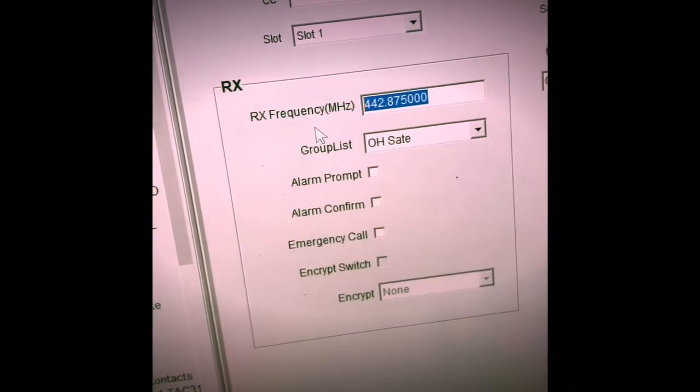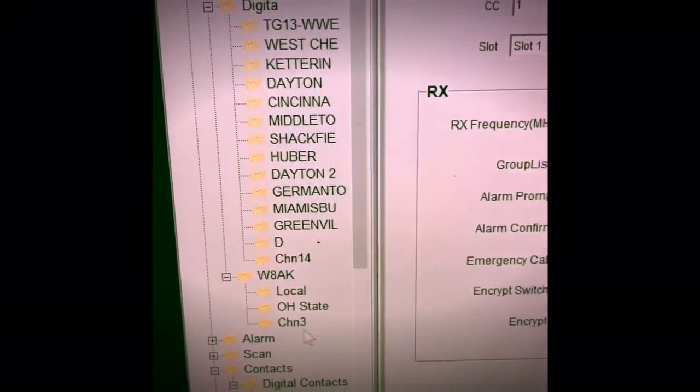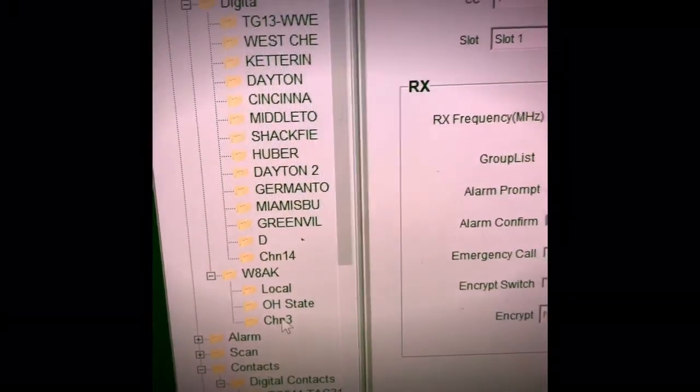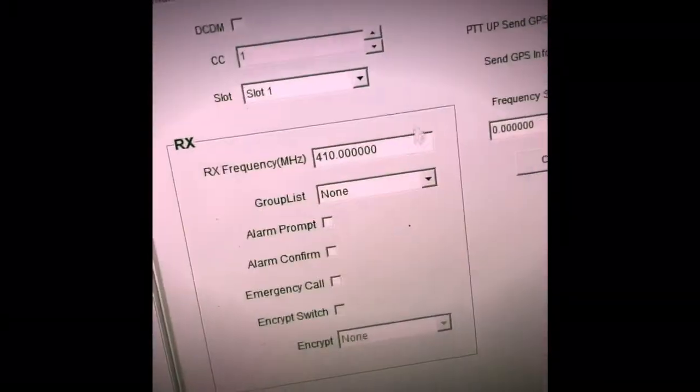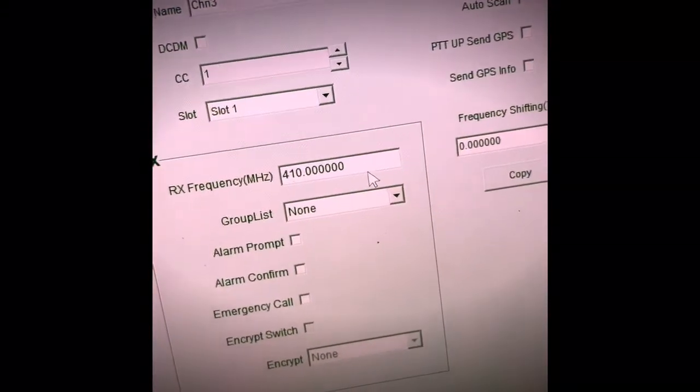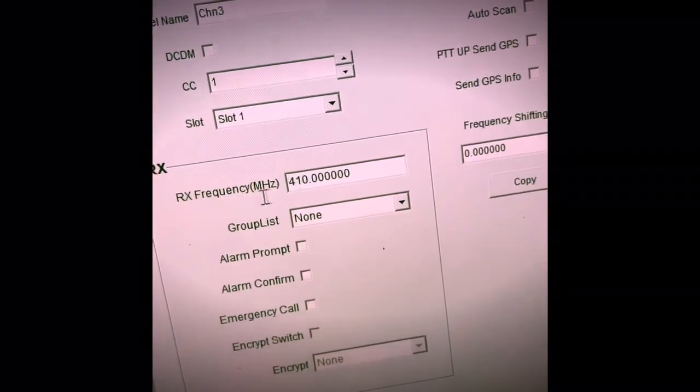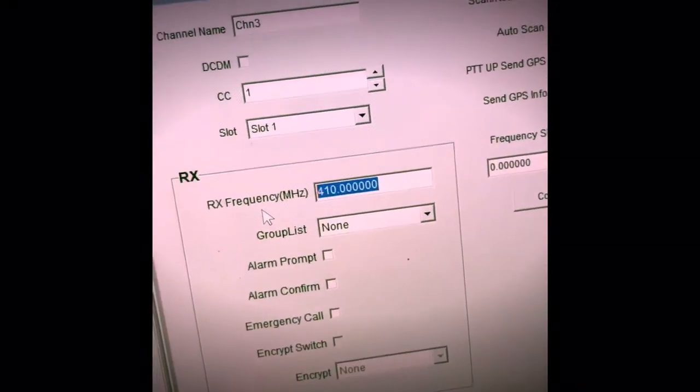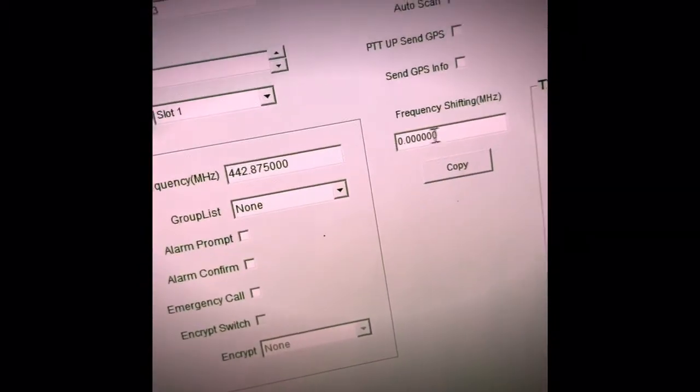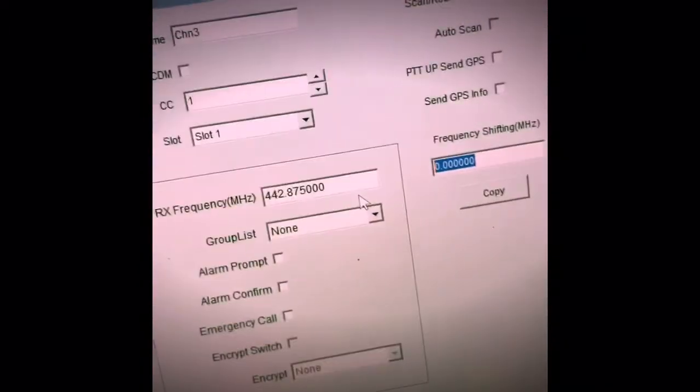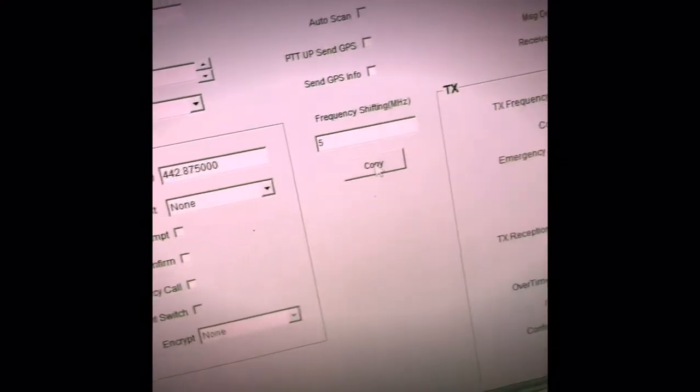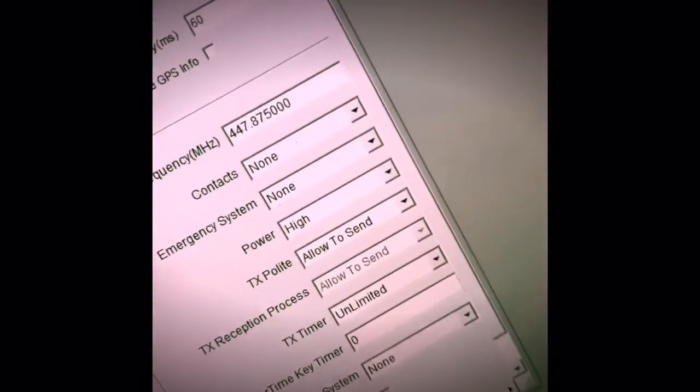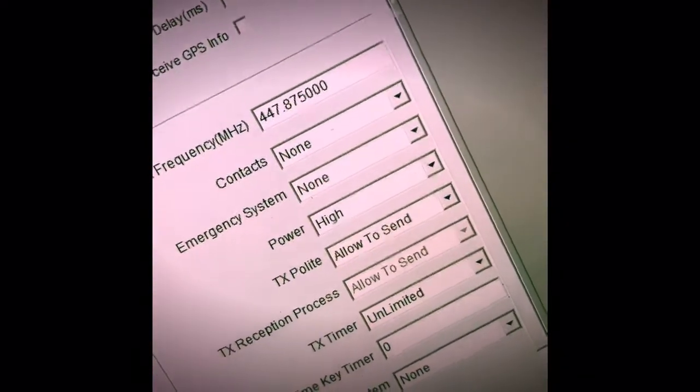So I have copied the repeater frequency and I will click on the new channel. And I am going to go ahead and put that frequency in here and paste it in. Then I am going to go over to the offset, which is 5 MHz, and I am going to click on copy and it is going to go ahead and calculate the offset for me.